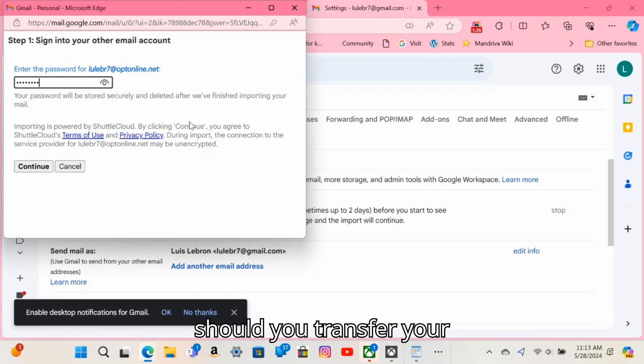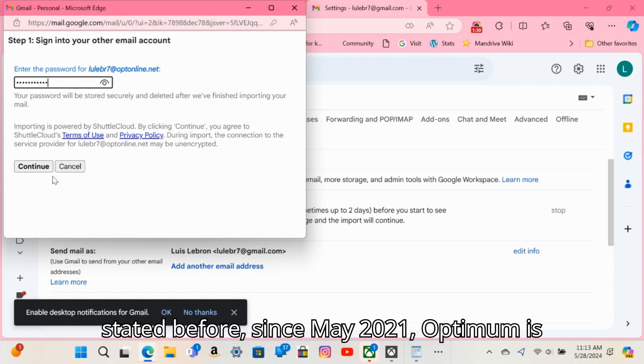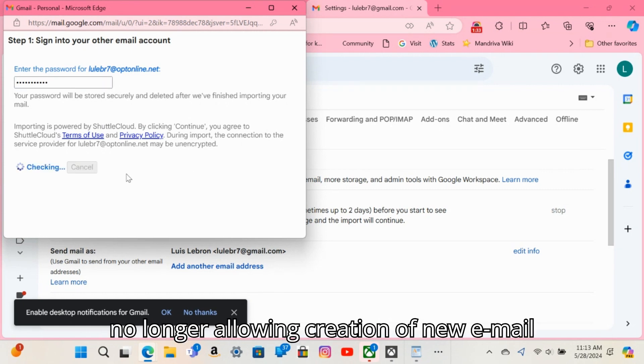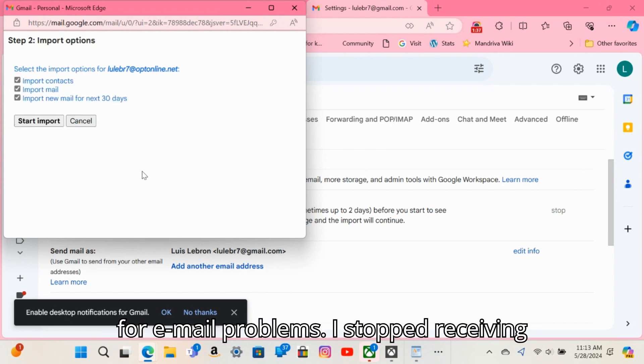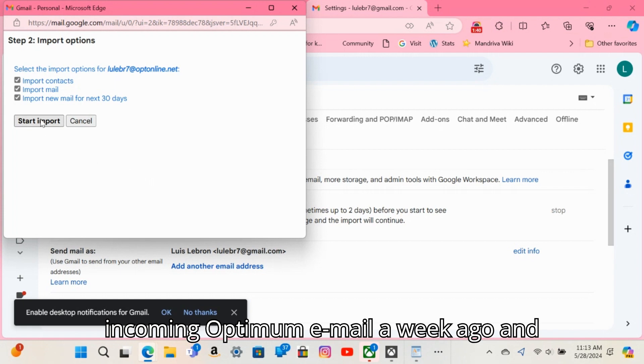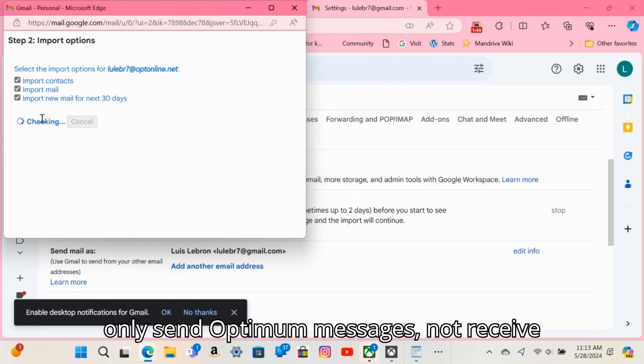So why should you transfer your Optimum email account to Gmail? Like I stated before, since May 2021, Optimum is no longer allowing creation of new email accounts and no longer offers support for email problems. I stopped receiving incoming Optimum email a week ago, and with no support, I don't know why. I can only send Optimum messages, not receive them.